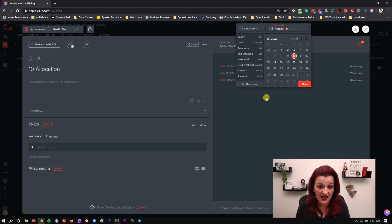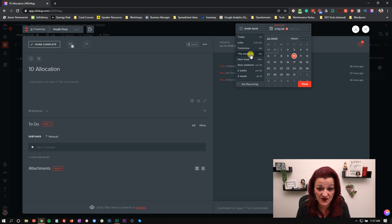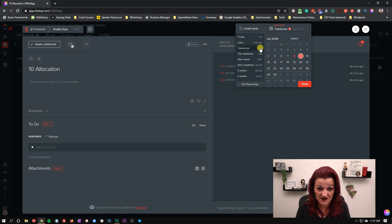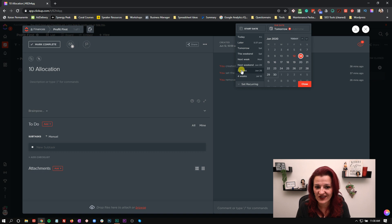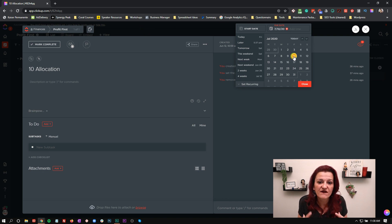You can set your due date really simply over here — due today, due this weekend. As you can see, it just changed to Saturday because I said this week. There's also next week, next weekend, in two weeks, and four weeks. I don't really use these ever — I just set my due dates. So I set the first due date again to July 10th, and that's where this first task is going to happen.